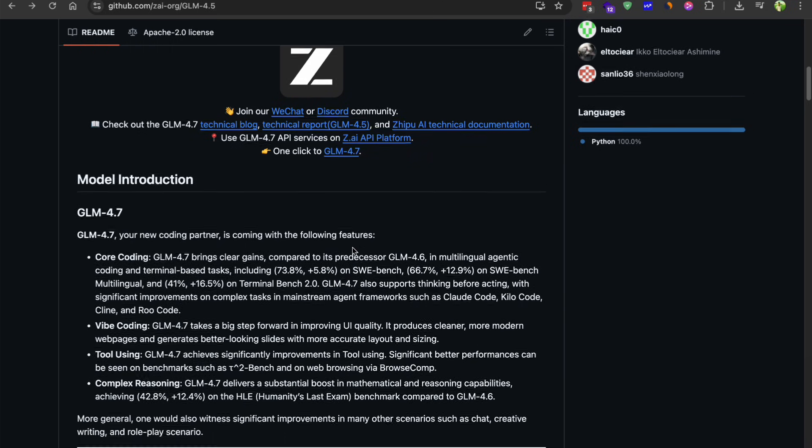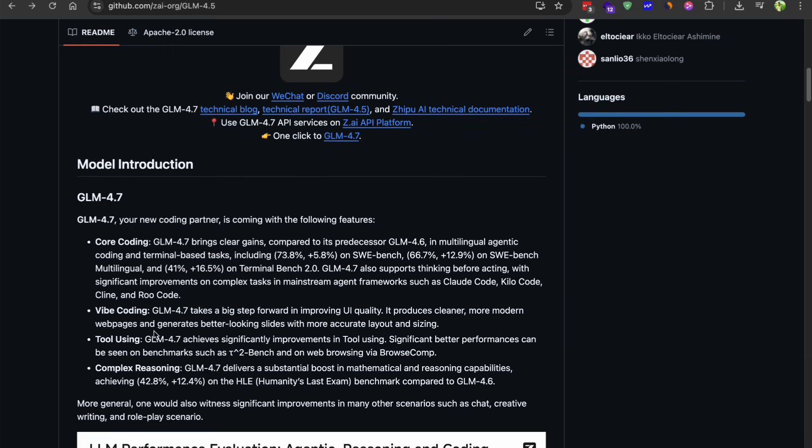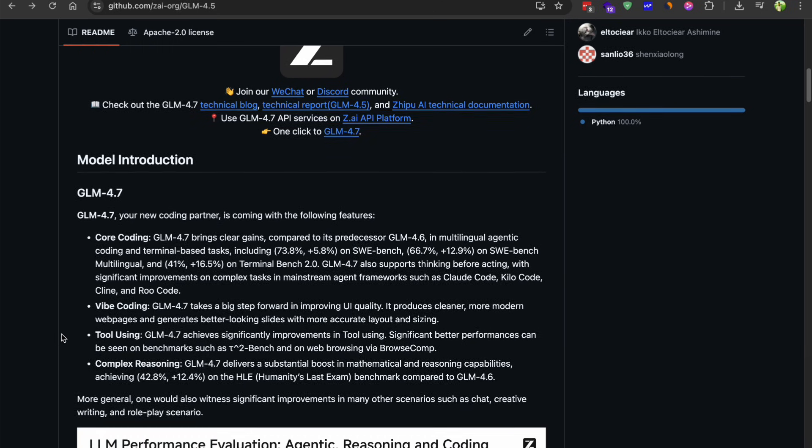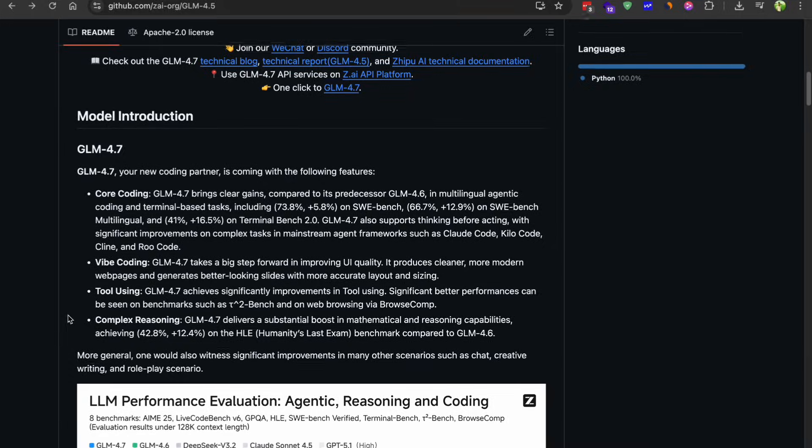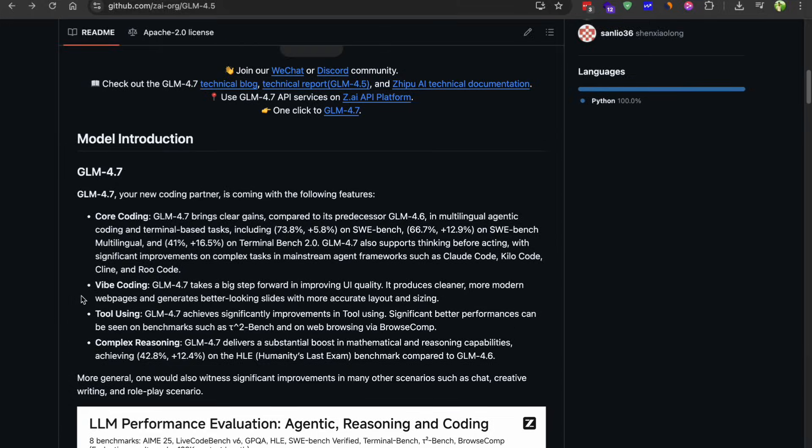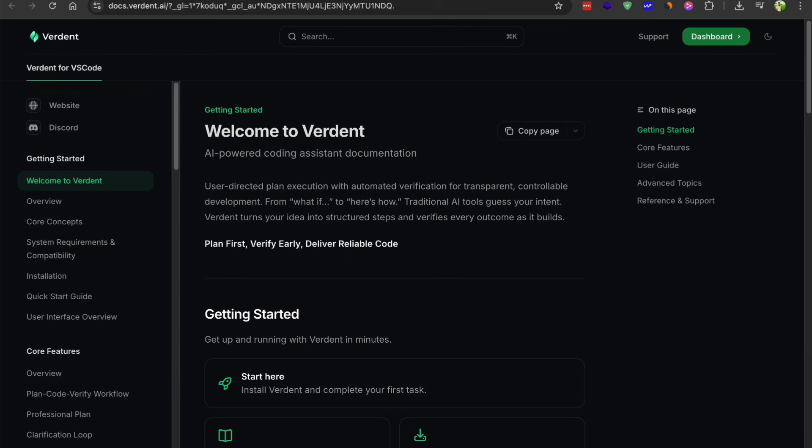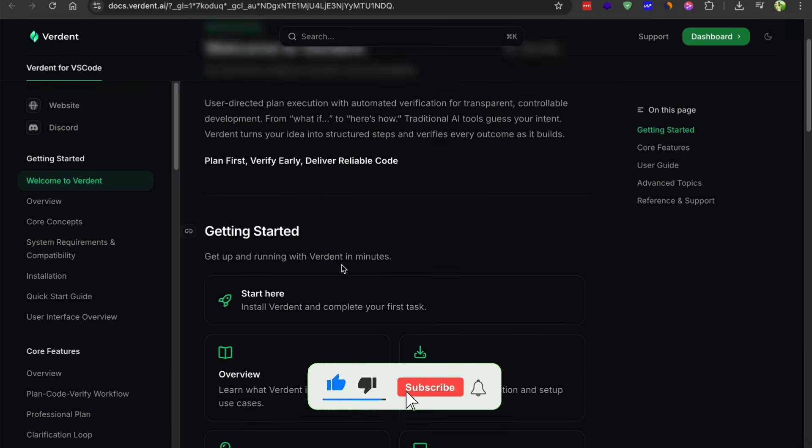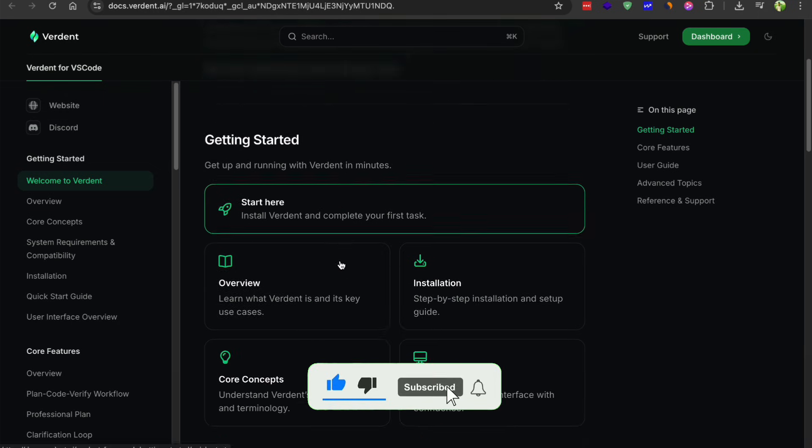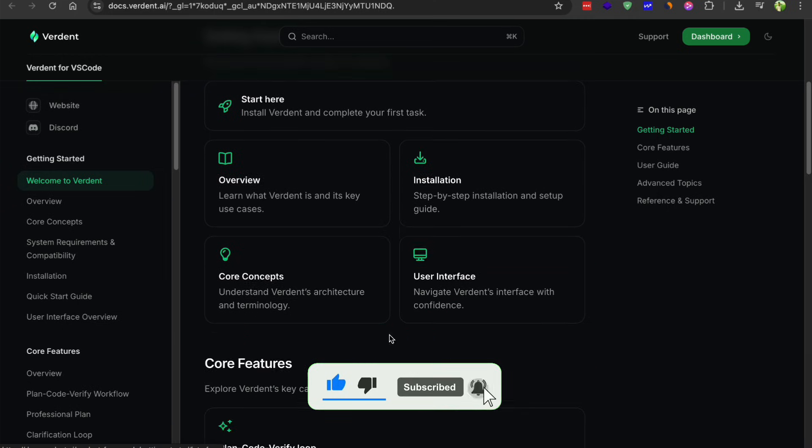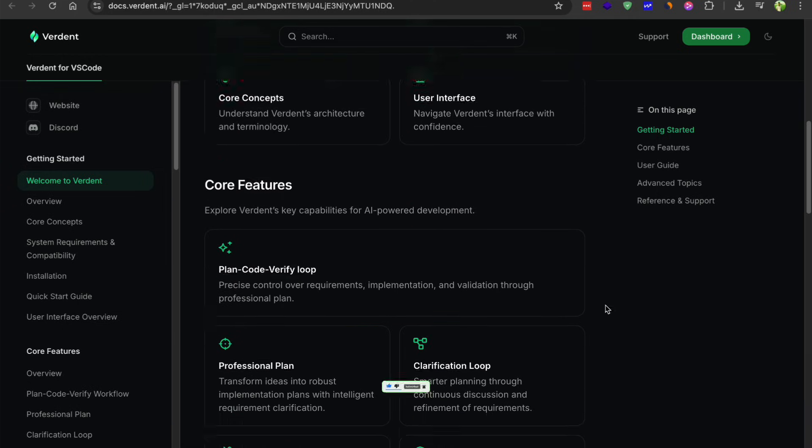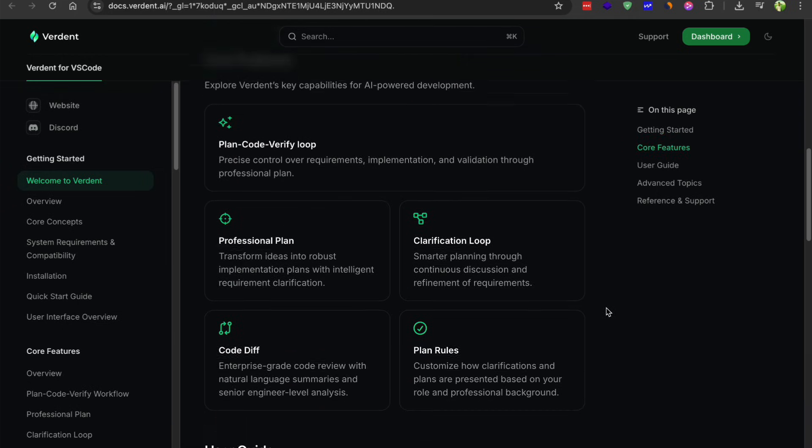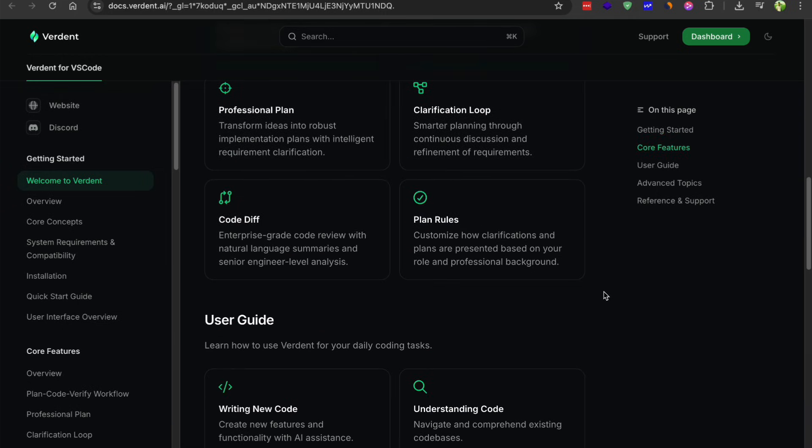And because the weights are open, you can use it through third-party providers too. I have been using it with Synthetic and that's been working great. Verdat is also planning to integrate it soon, which is what I normally use. So you will have options for how you access this model.